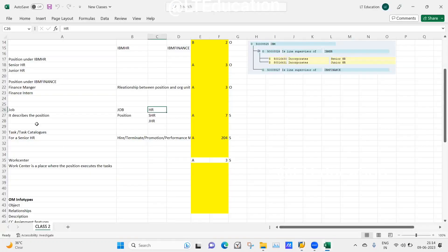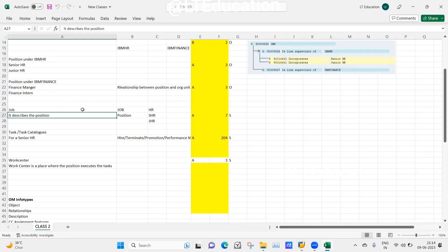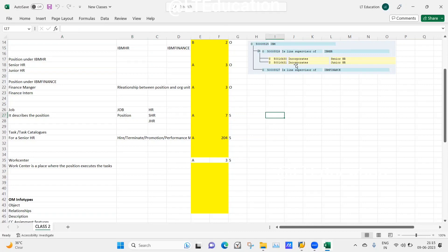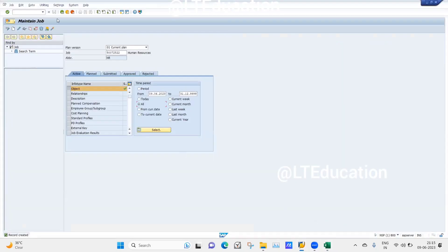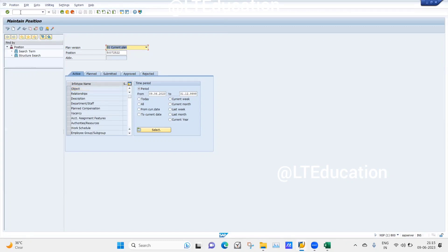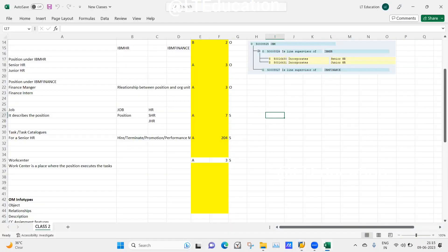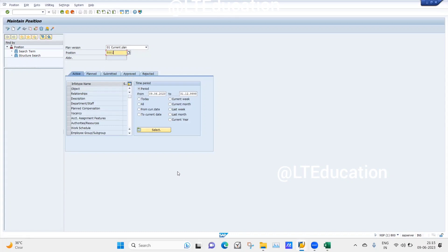After creating the job, I will maintain the relationship between this job and the position. I have already created a position, so I will use position 50016430. I go to the transaction code PO13 where I can maintain relationships for a position. I enter the position number 50016430 — some relationships are already maintained for this position. Now I will maintain the relationship between this position and the job by clicking the Create icon.